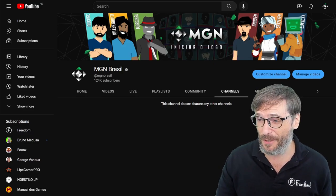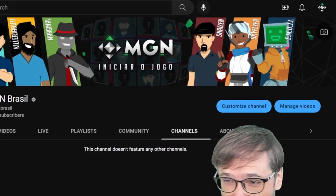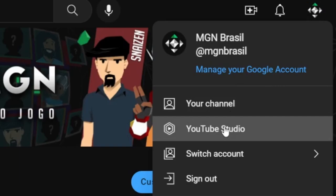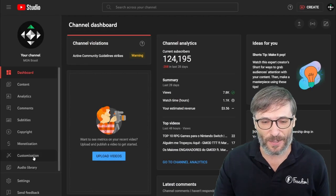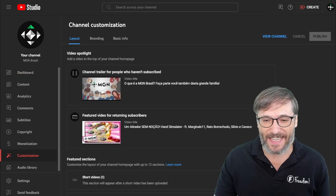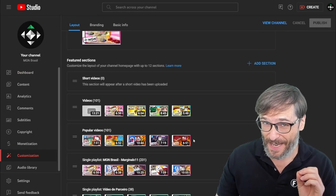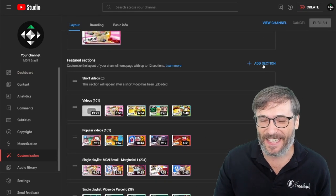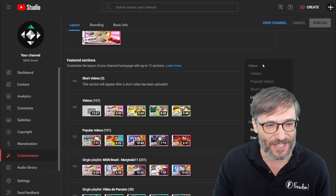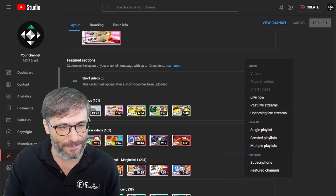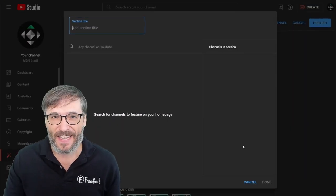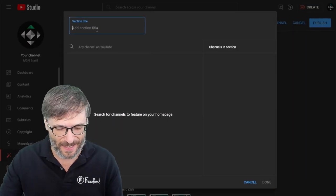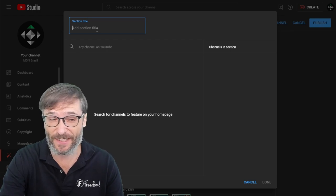Here's how you do it. Go to YouTube Studio, click customize channel or YouTube Studio here. Then go to customization and in the featured section — this is a bit hidden — you have to click 'Add Section.' Then you have to choose 'Featured Channels' at the bottom.